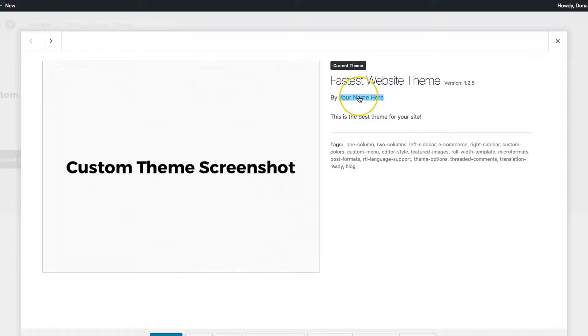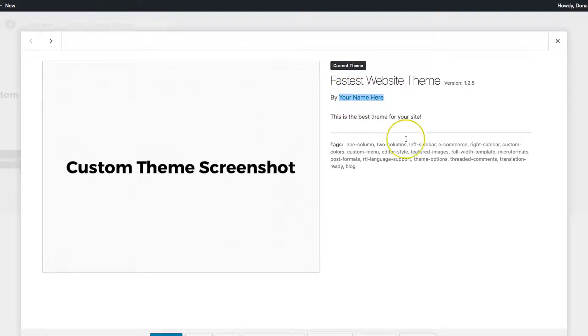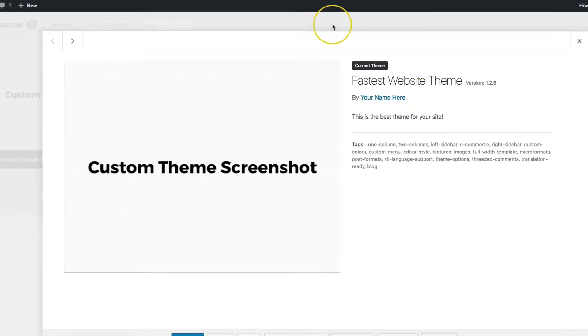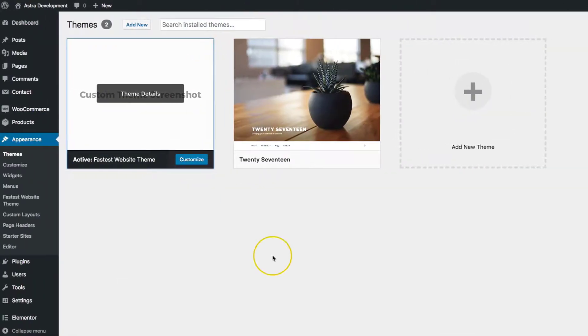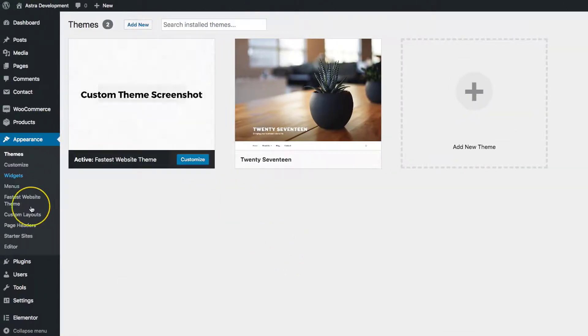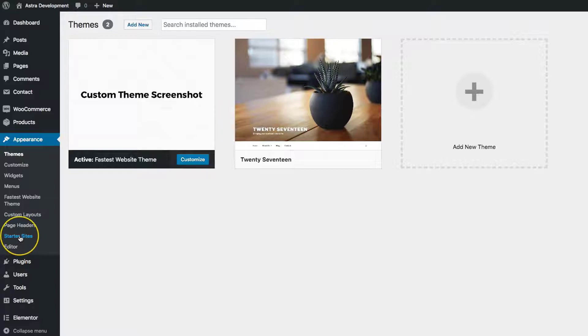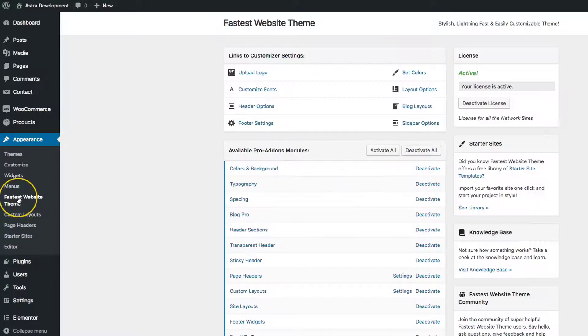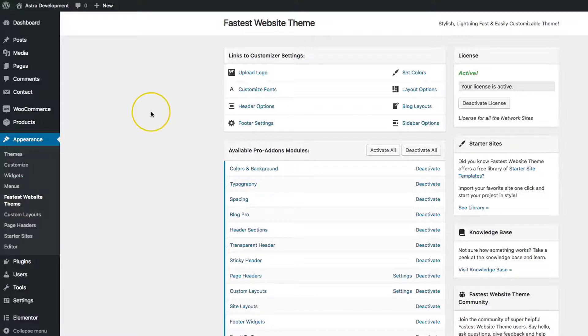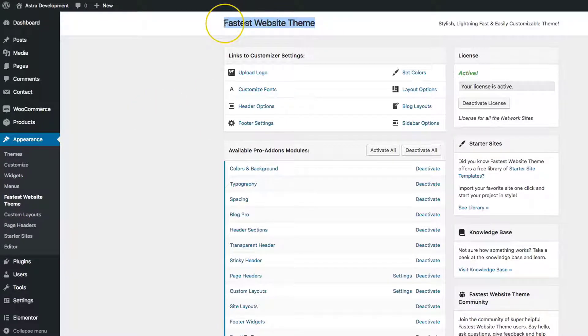If you click on this, it takes you to the link that you put in under those white label settings. We also have Starter Sites, which has been renamed from Astra Starter Sites. If we go back into this section, it removed the Astra logo and added the Fastest Website Theme title there.